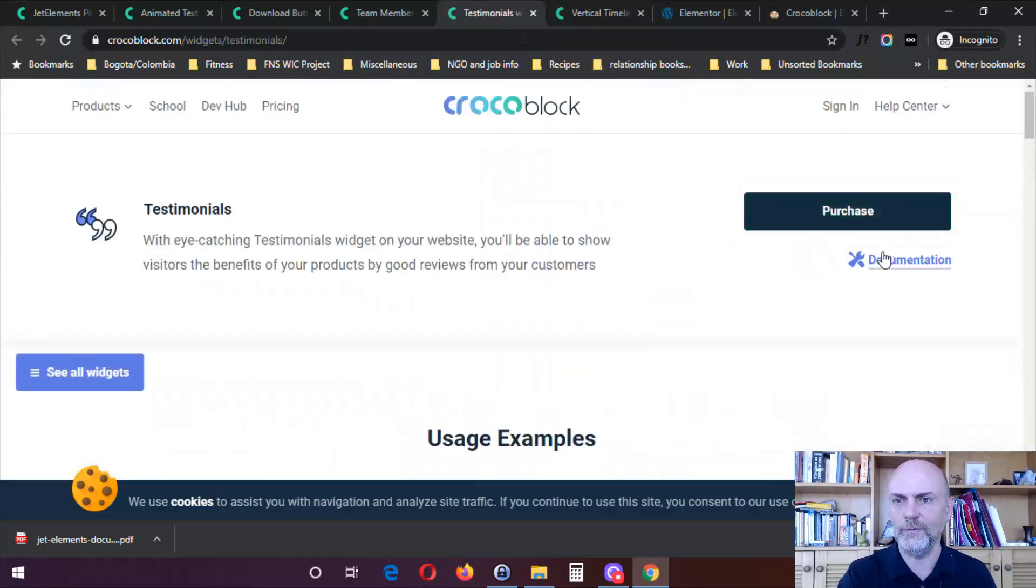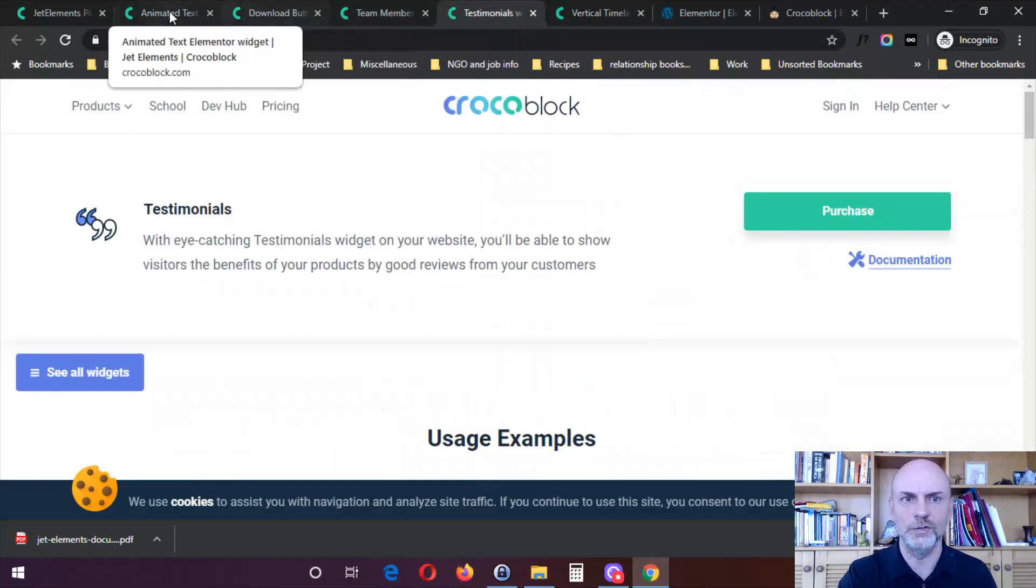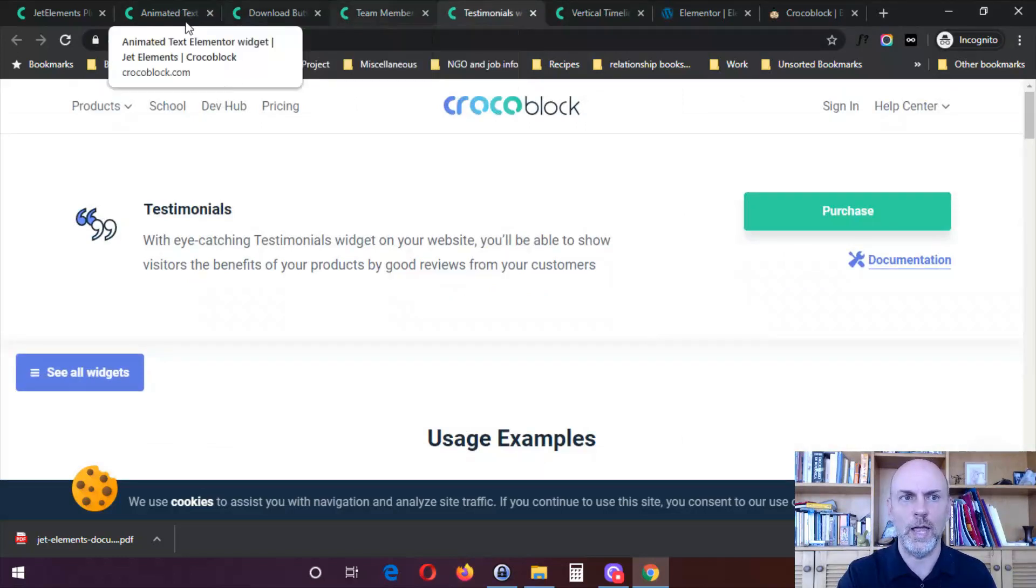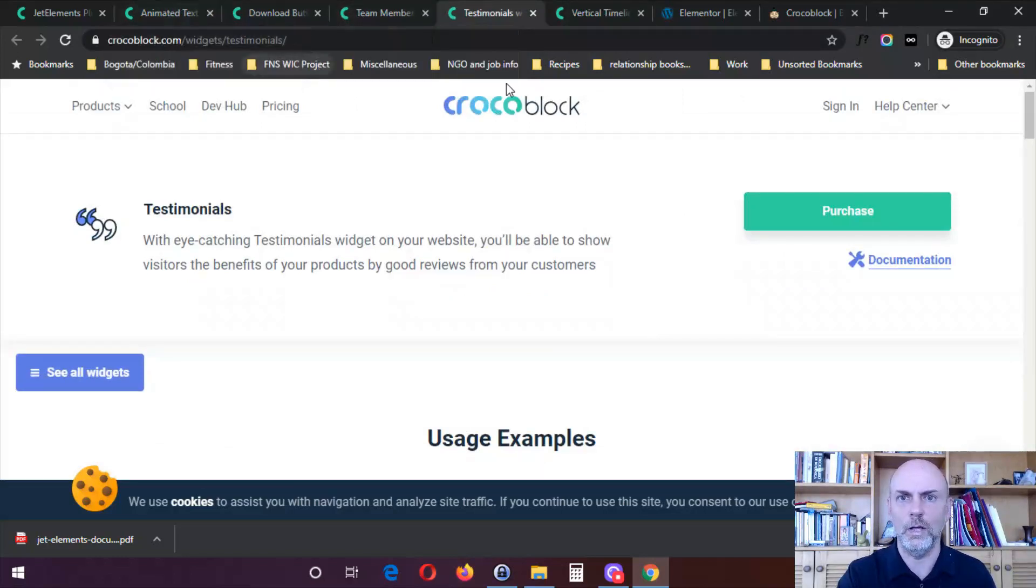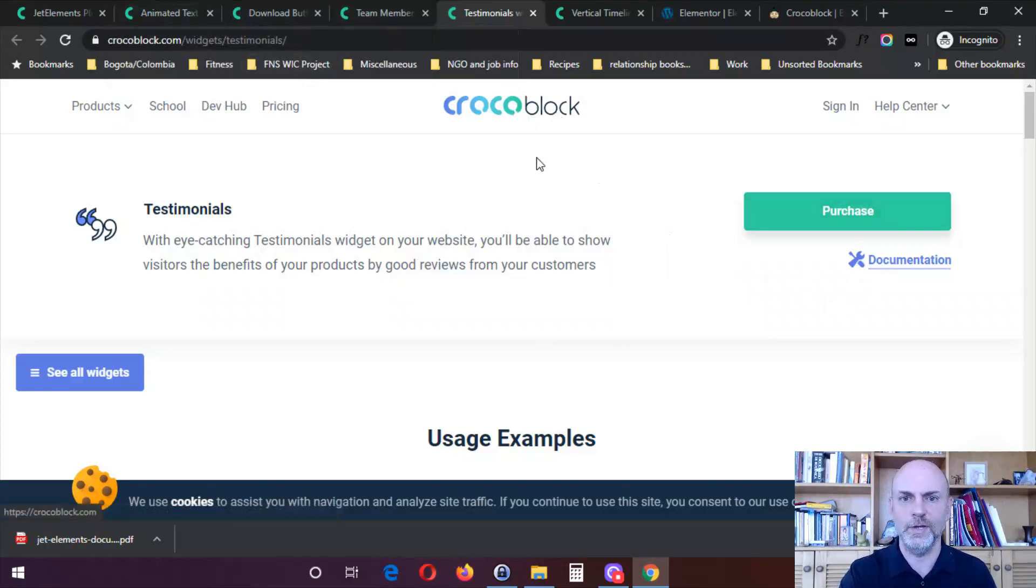This one does not have a video, but again, it has documentation. I know these others that I just looked at all have a video as well. So most of them seem to have a video, but they at least all have documentation of how to use them.